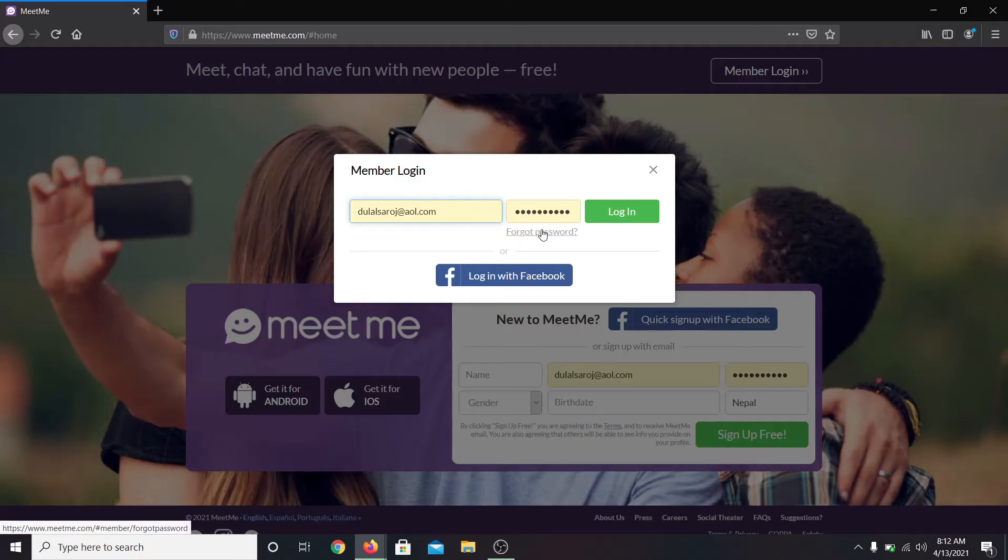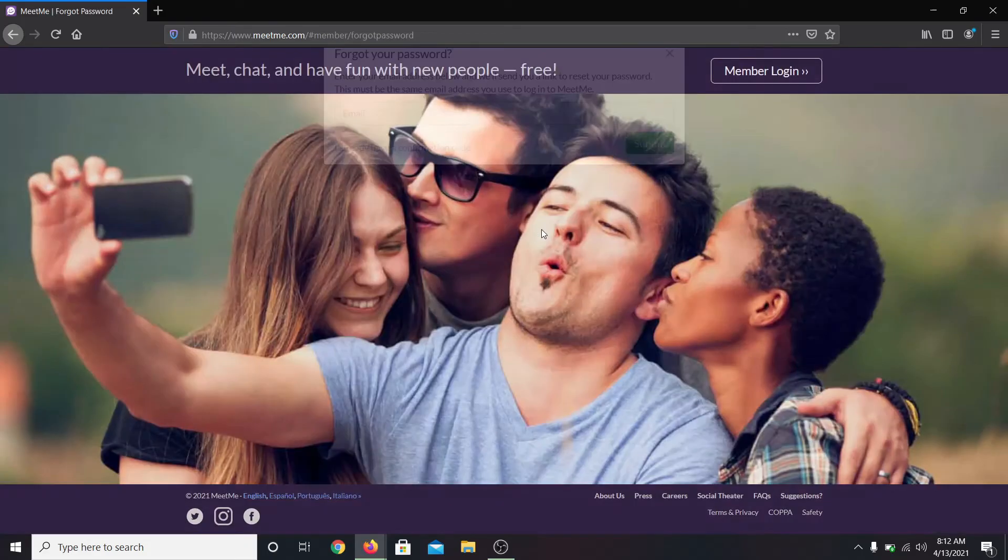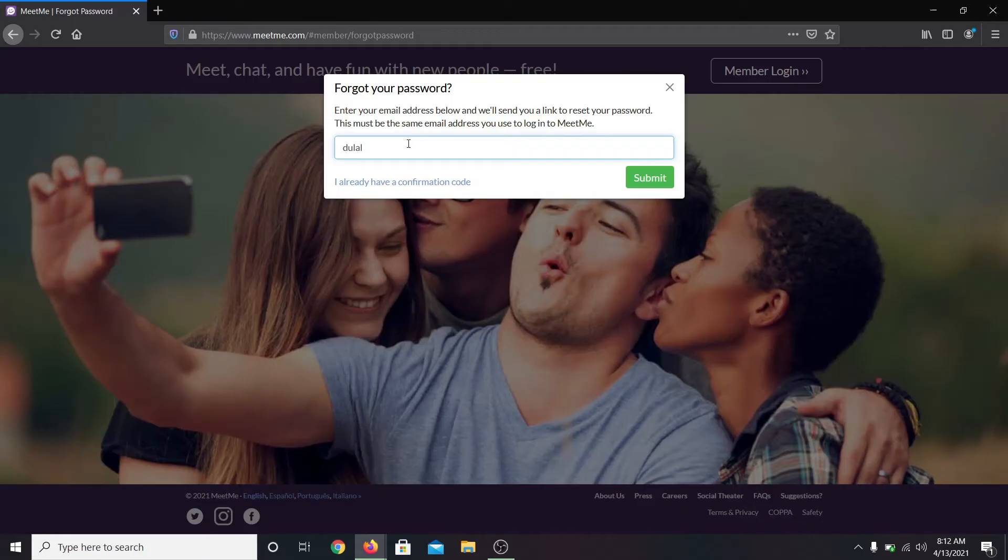Just click on the button which says forgot password. Now you will be asked to enter your email address. Go ahead and enter your email address then click on the submit button.